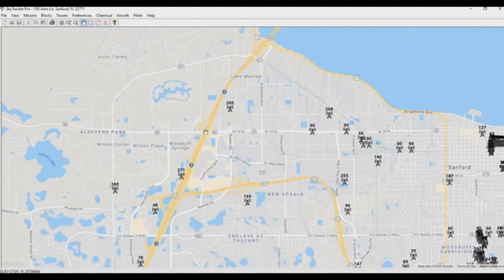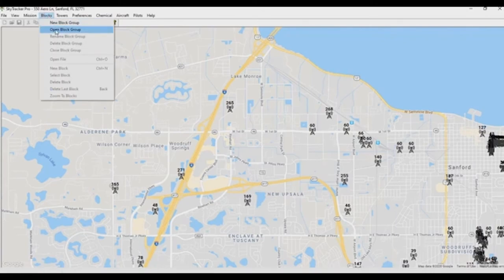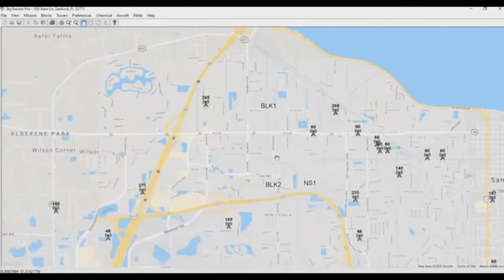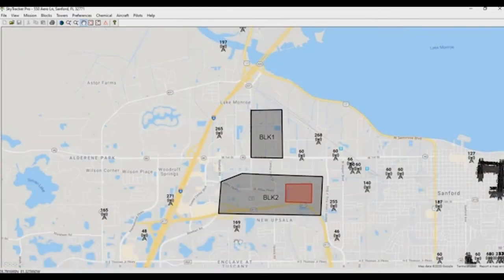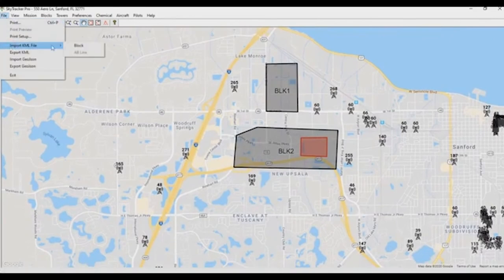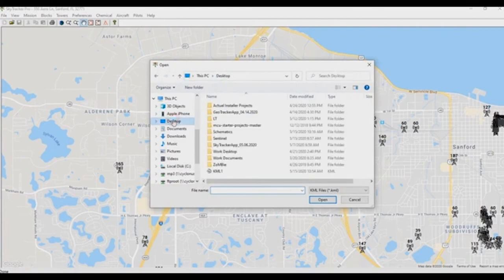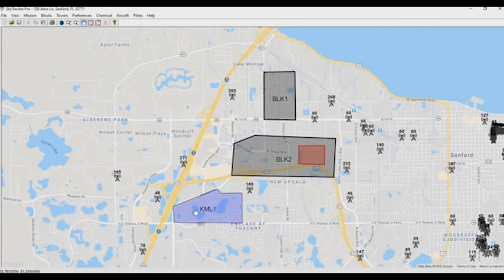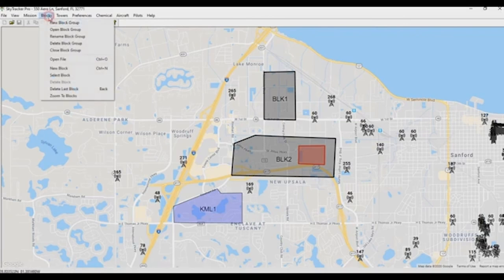Another thing that may come up is importing a KML file created in Google Earth or by another KML-generating program like ArcGIS or another Esri-type app. We can do that by going to Blocks and opening an existing block group — let's open Mission Sanford so our blocks come back up. Then go to File > Import KML, select Block, and on the desktop I have a file called KML1. Opening it, you can see it draws right on the map in a slightly different color, just to indicate that it was imported as a KML.